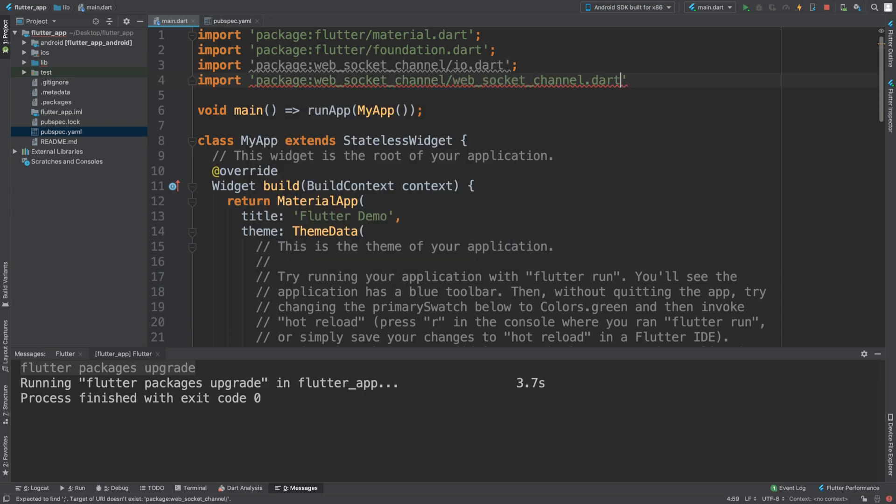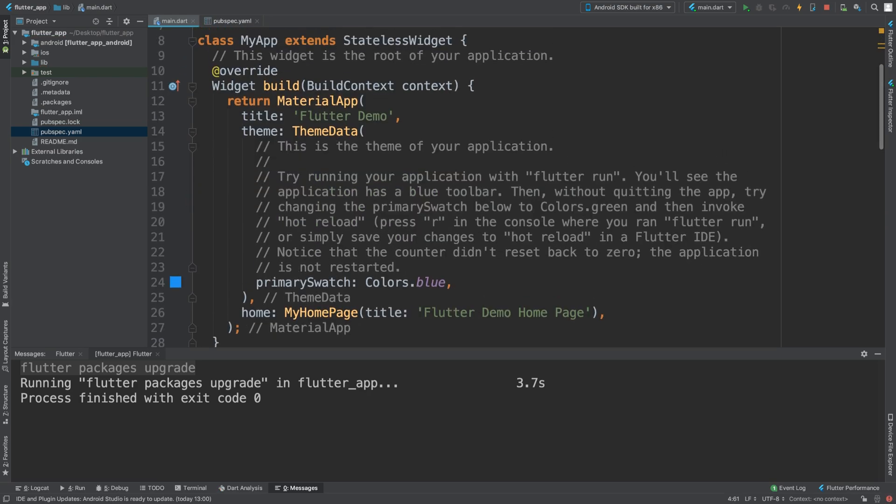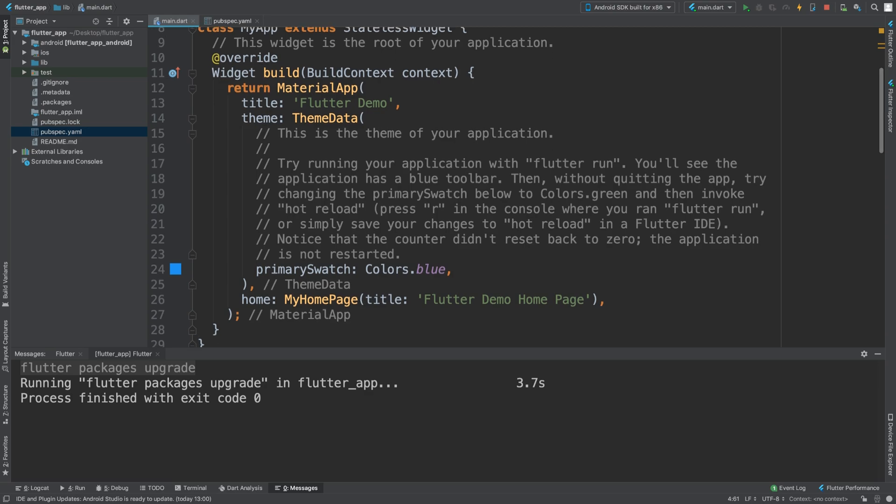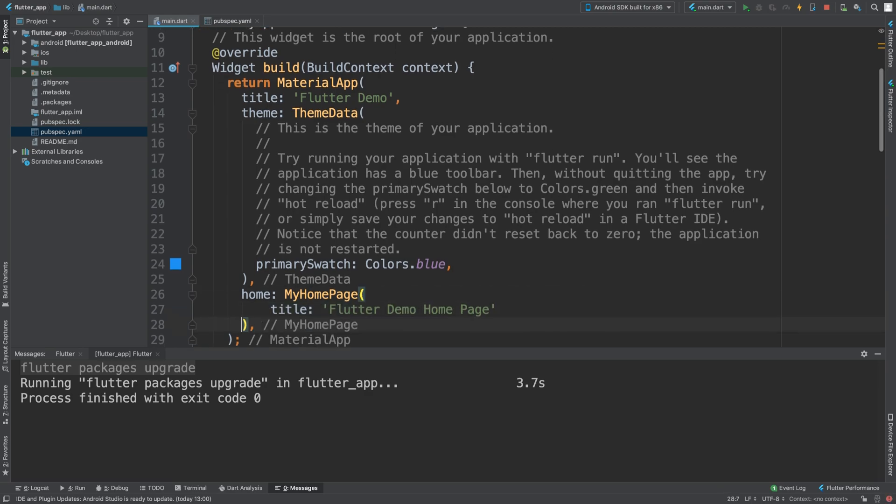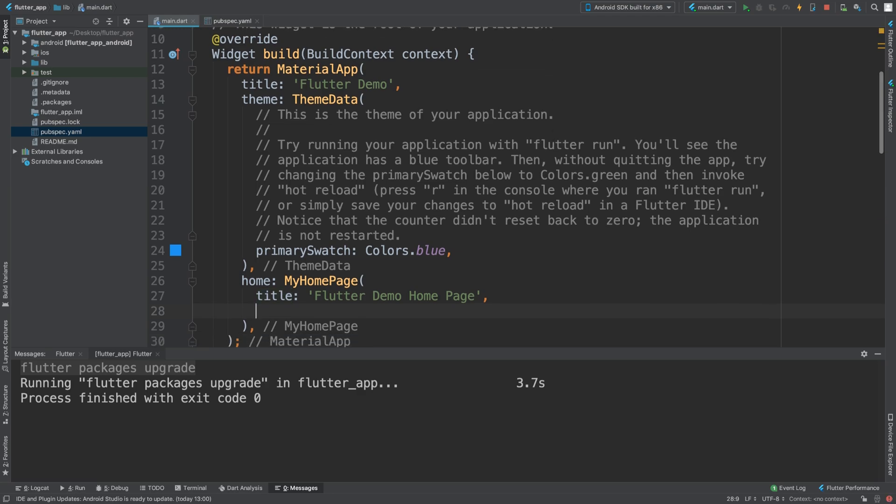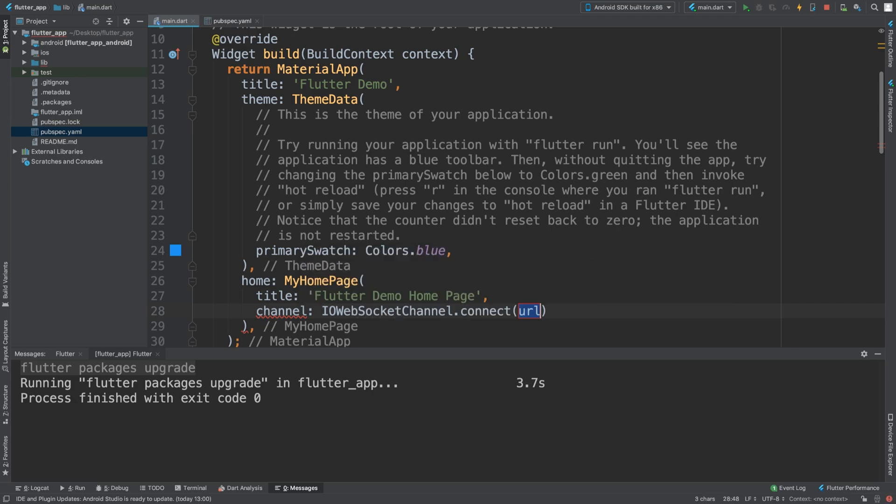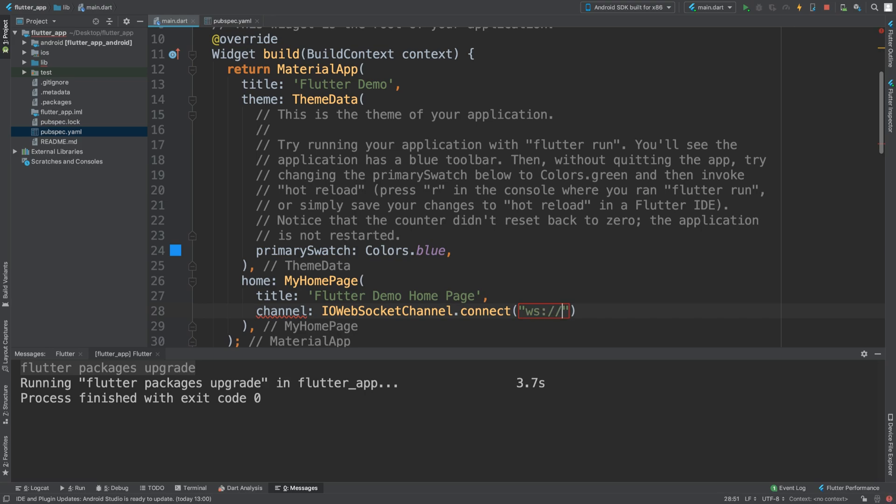Now in the MyApp, which is the first thing that is run, within the home part of it we need to add a channel. The channel is going to be IOWebSocketChannel.connect and you can link to any web socket you want. I'm going to be using the one from websocket.org which is the echo, and that will essentially send back what we said to websocket.org.